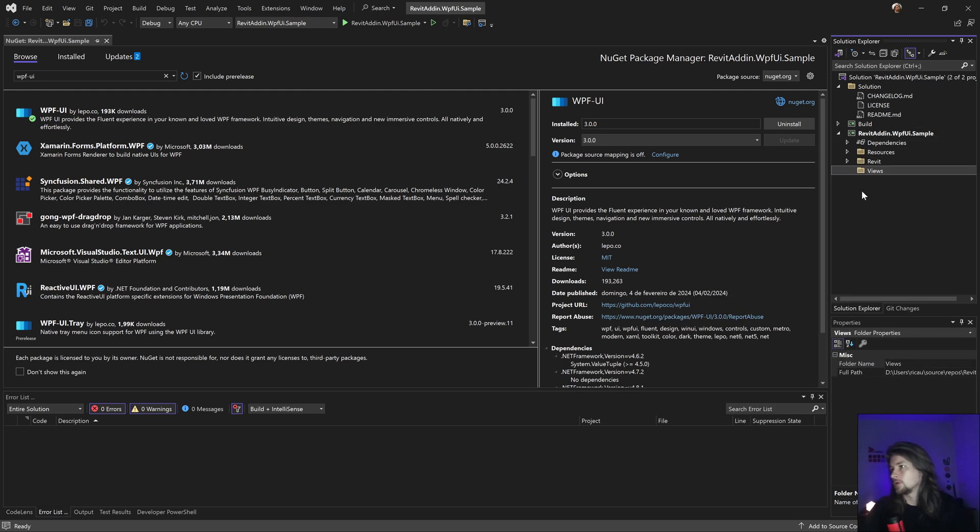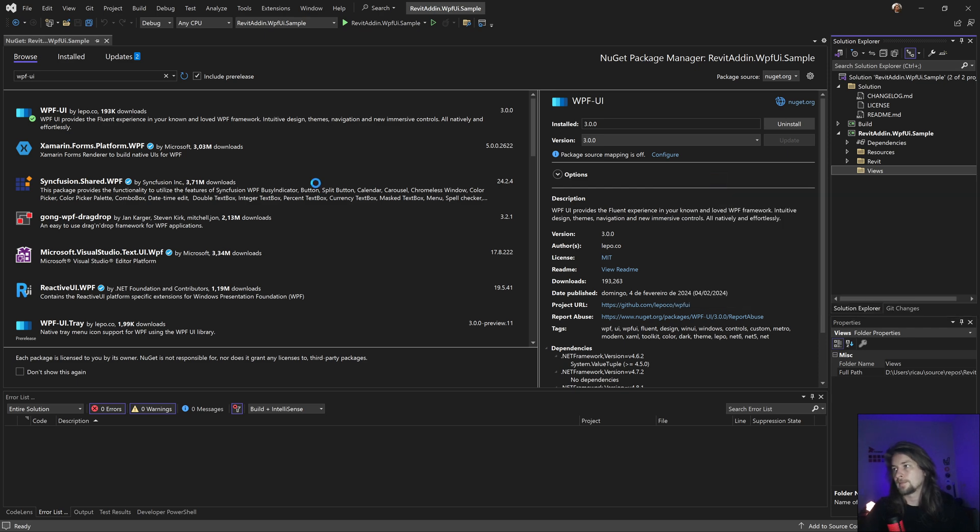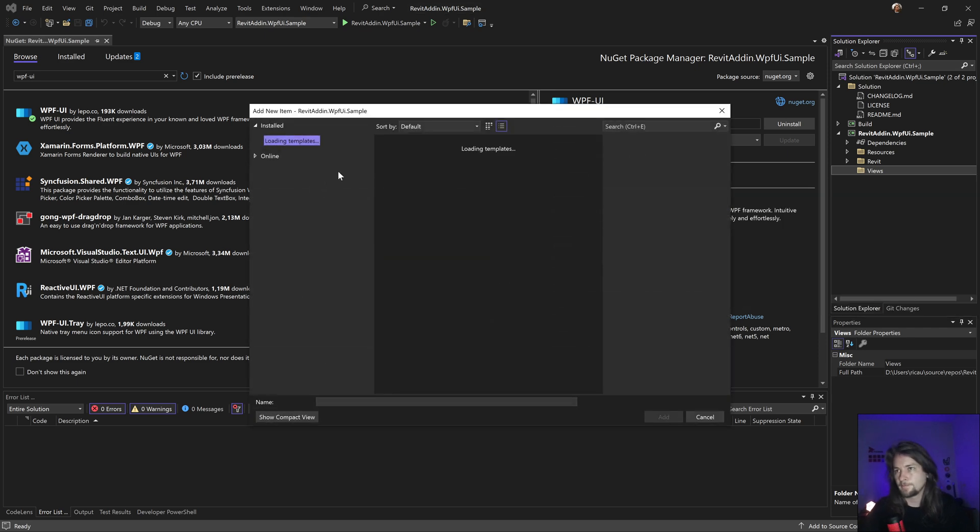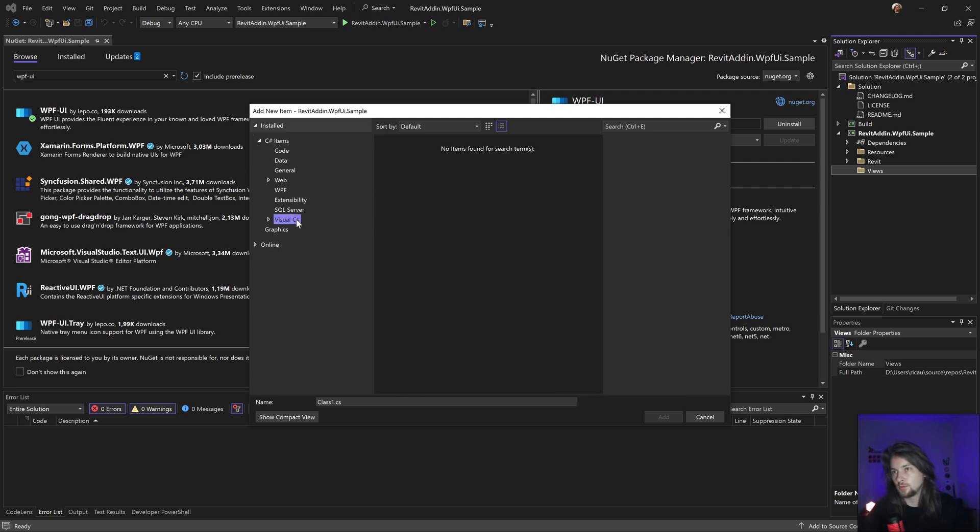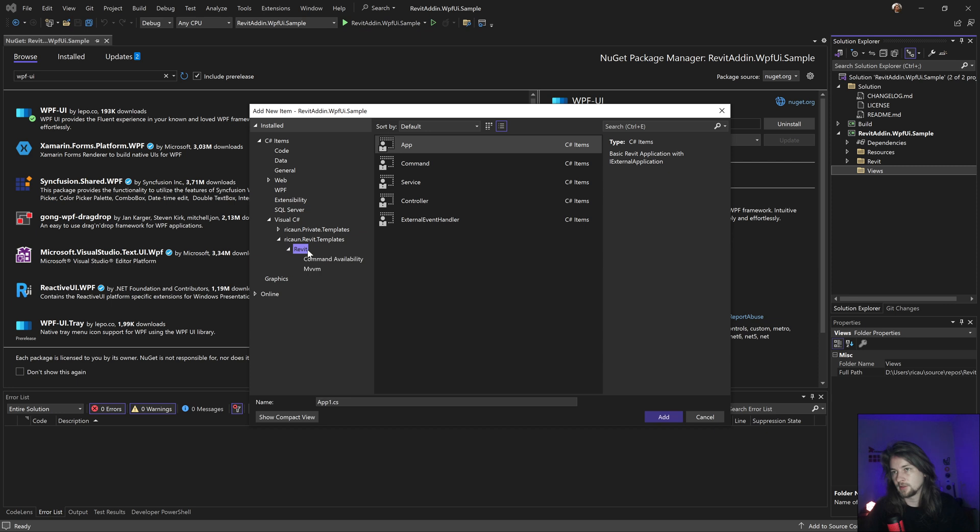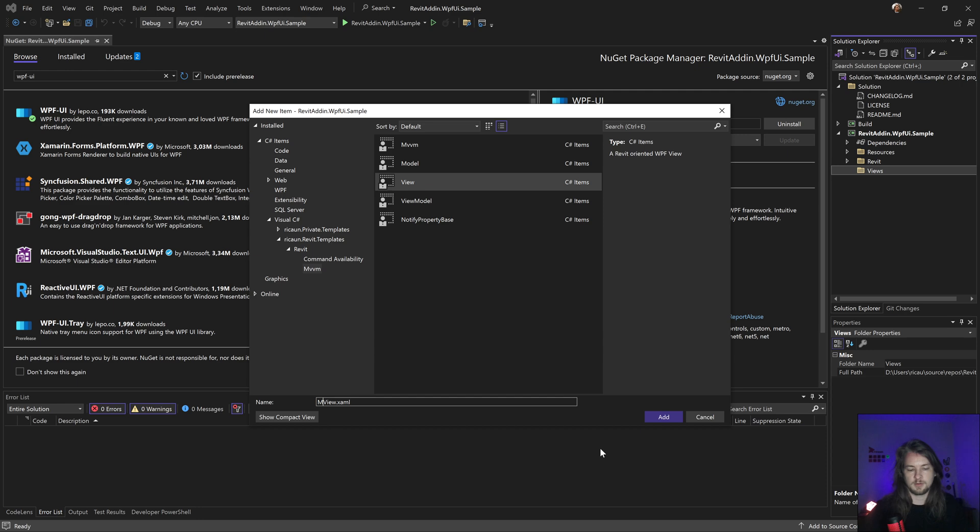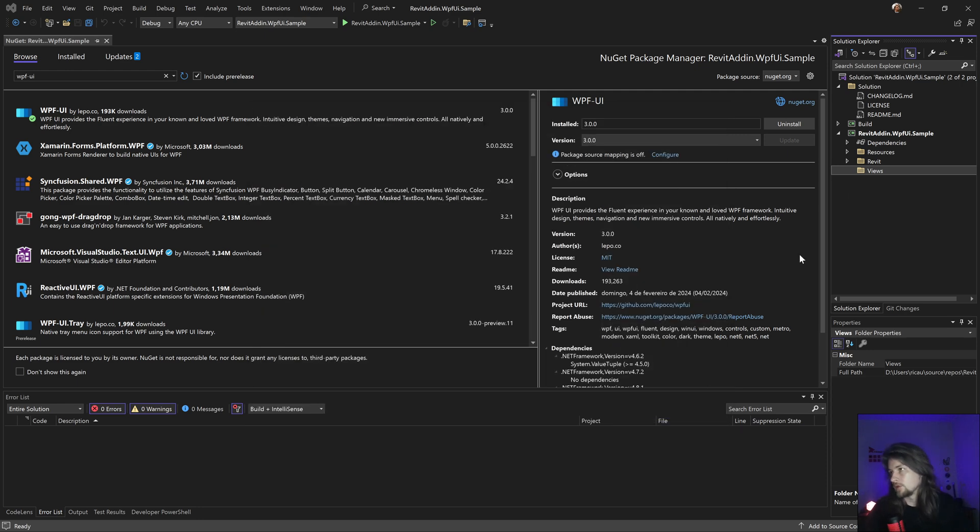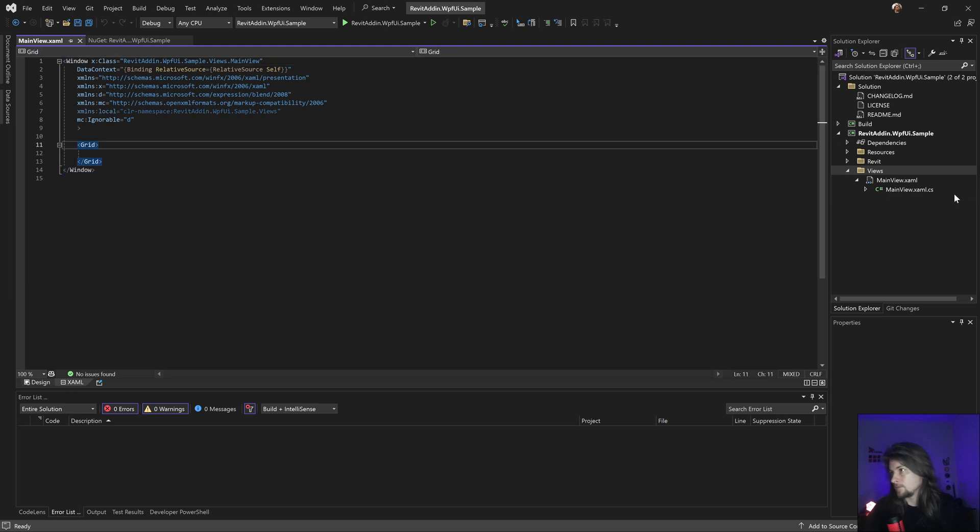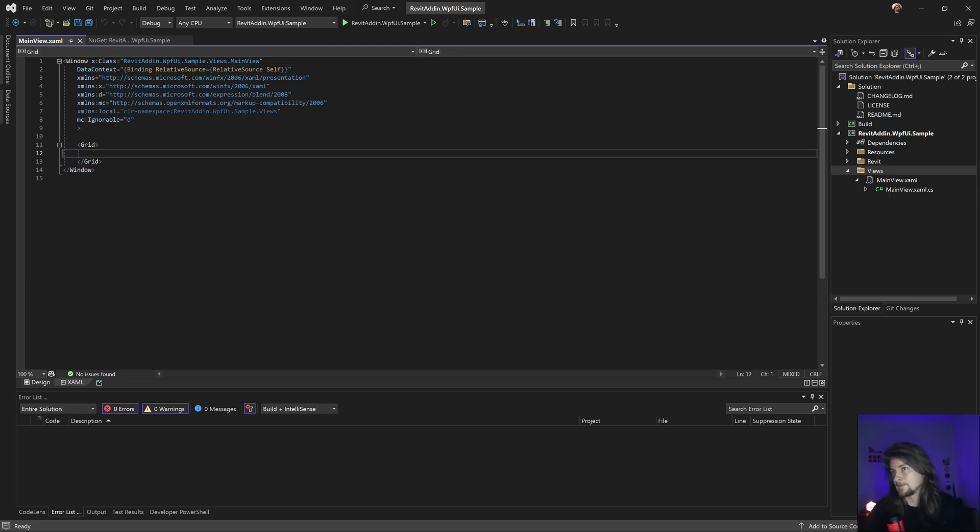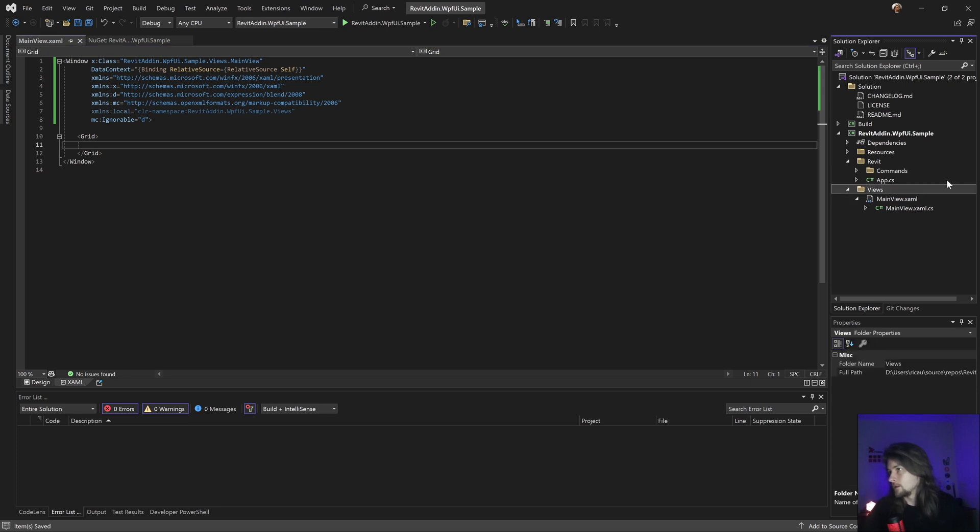Let's create a new folder called Views, and create a new view. I'm going to use my template - MainView. That's going to be good.